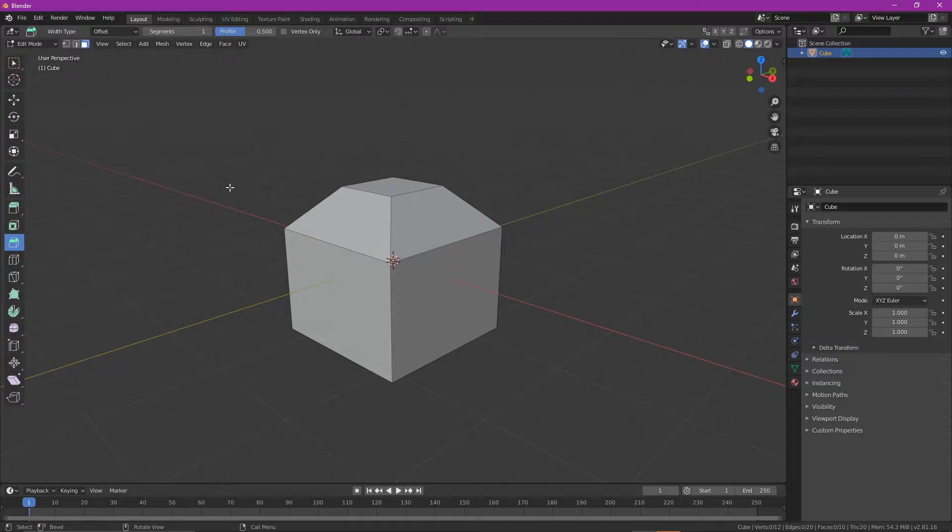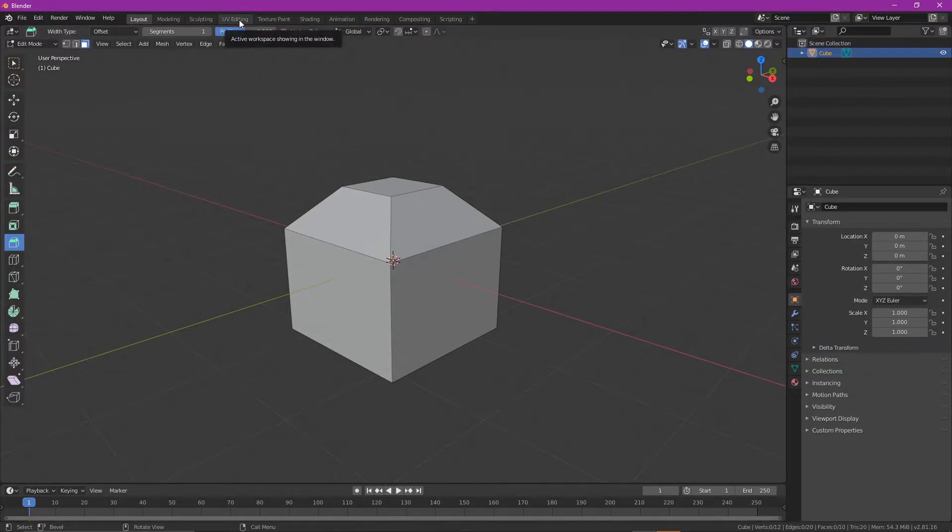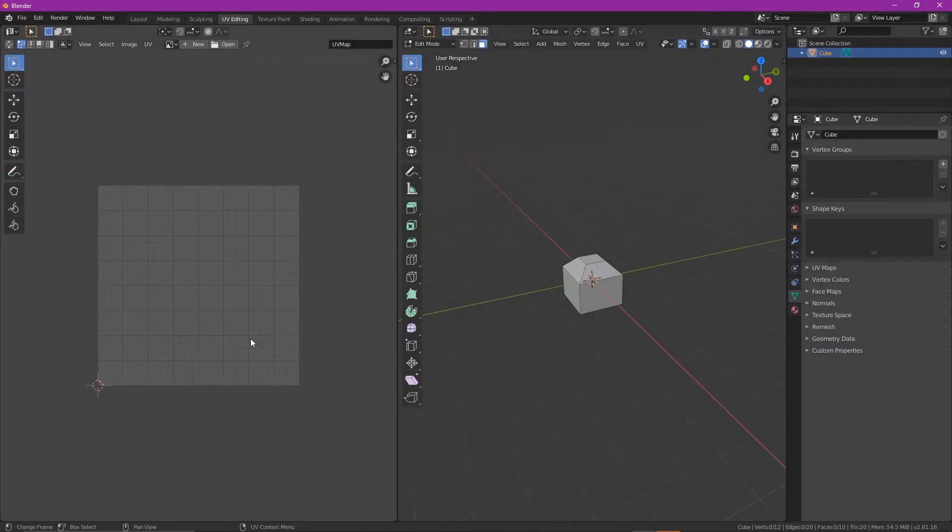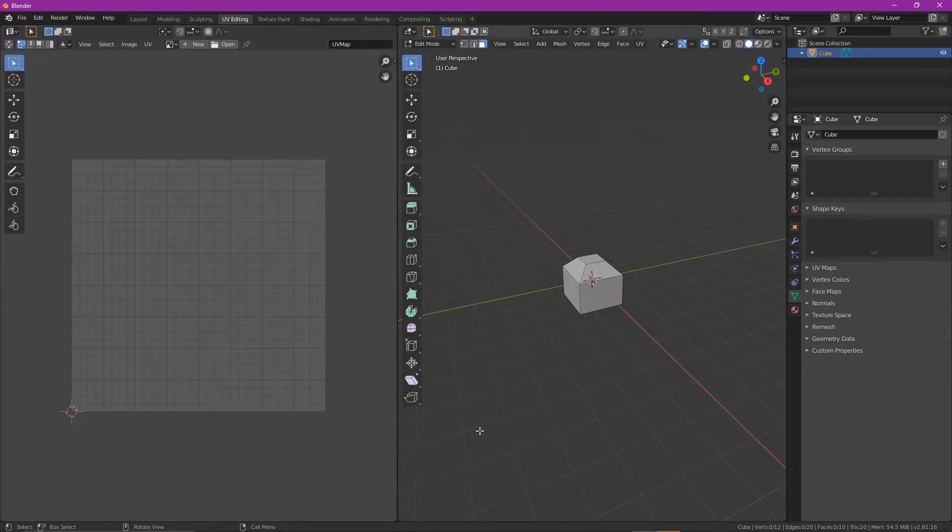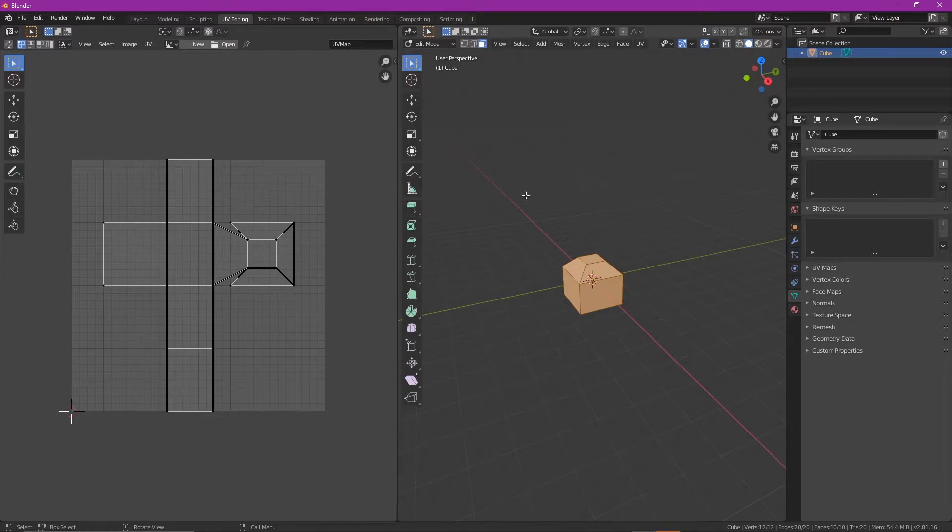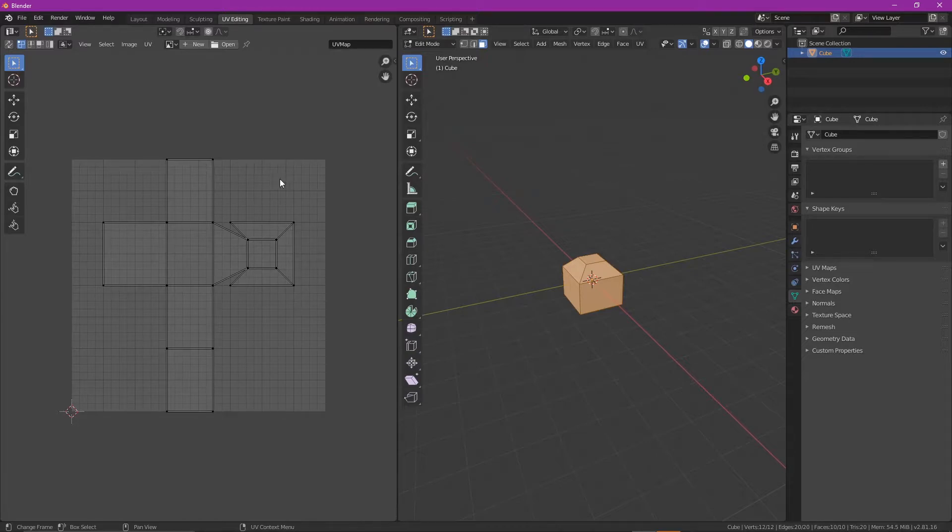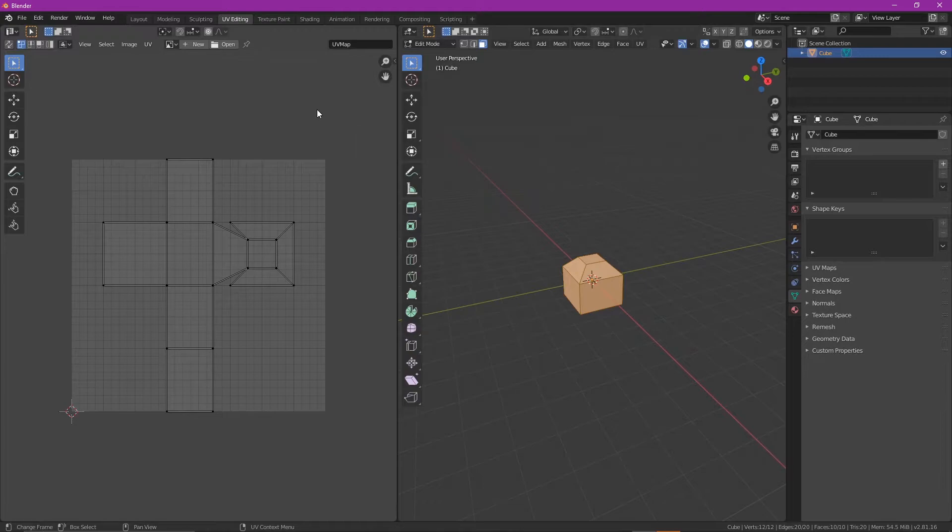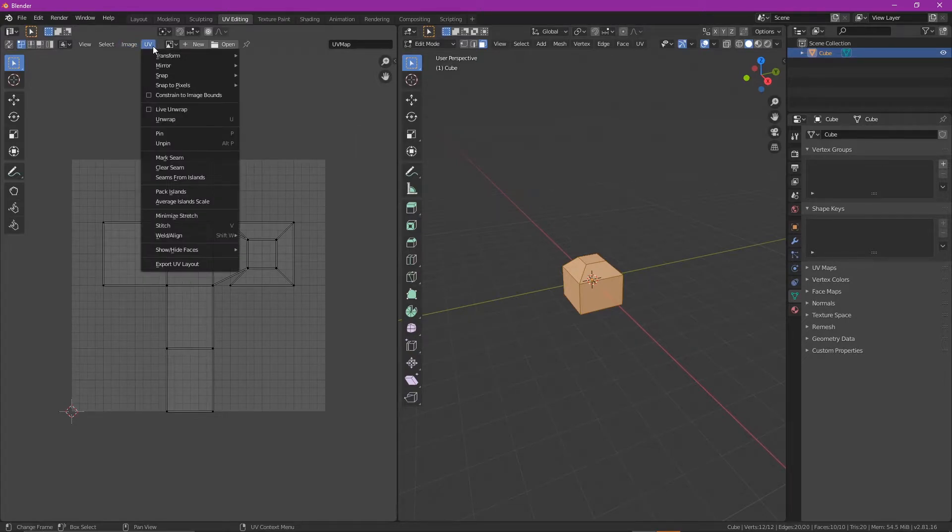So next thing we do is we need to head over to this UV editing, and you'll see this grid here. Click back on to your 3D model area and click A to select it, and you'll see that the UV editing area puts down a map, a flat-packed version of your 3D model.